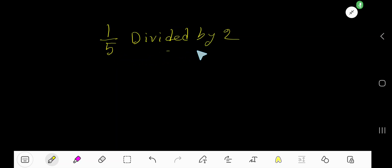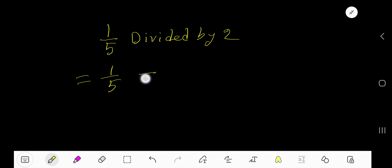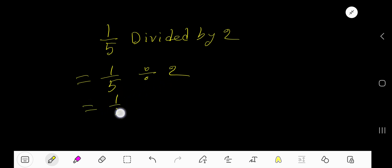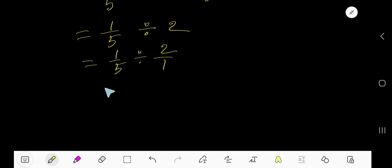One-fifth divided by two. Let me translate: one-fifth divided by means this sign, then two. Now this is the fraction, this is the whole number. So you can convert this whole number as a fraction considering one as a denominator.